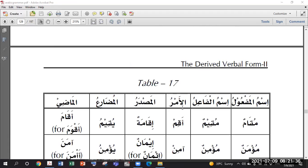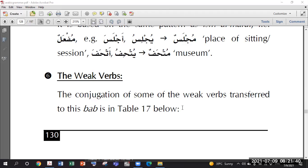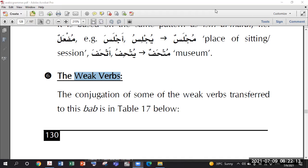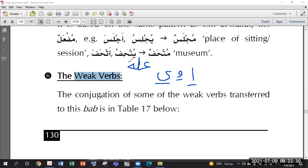Now let's go through weak verbs as well. What are weak verbs? Those having weak letters in them - yes, exactly. We have some sick letters, weak letters. There are three weak letters: Alif, Waw, and Ya. We call them harf illat. If a verb contains any of them, that verb becomes a weak verb.